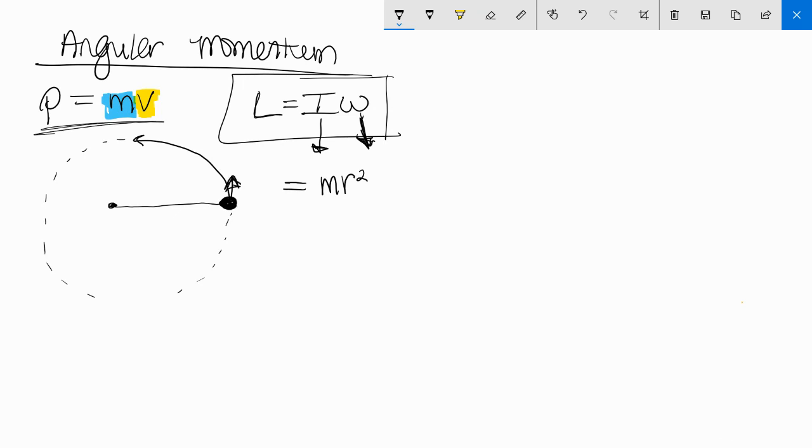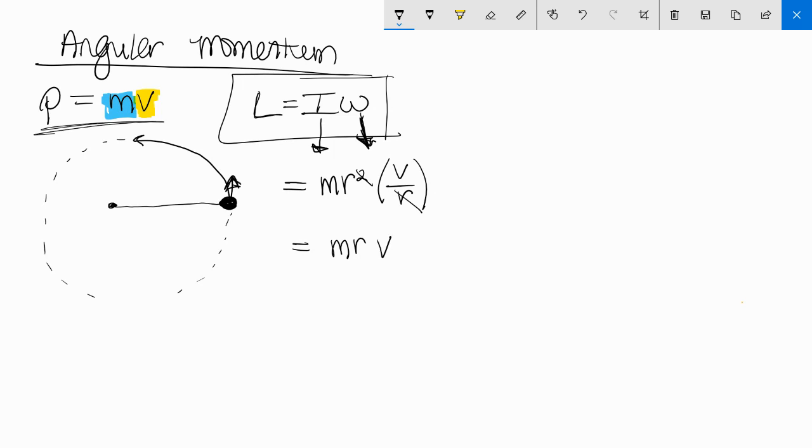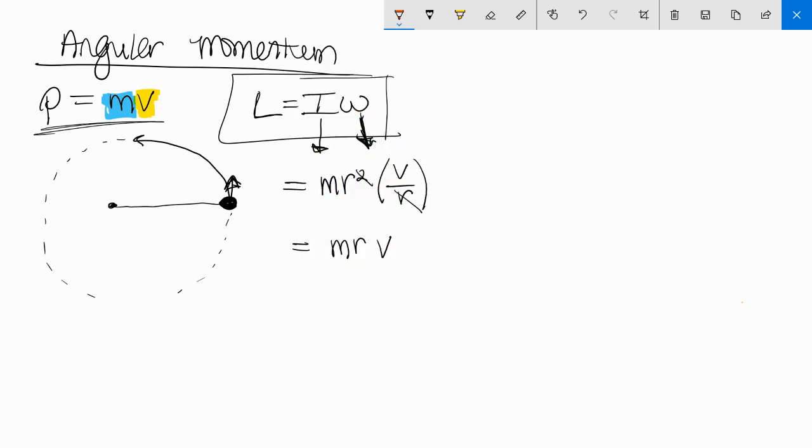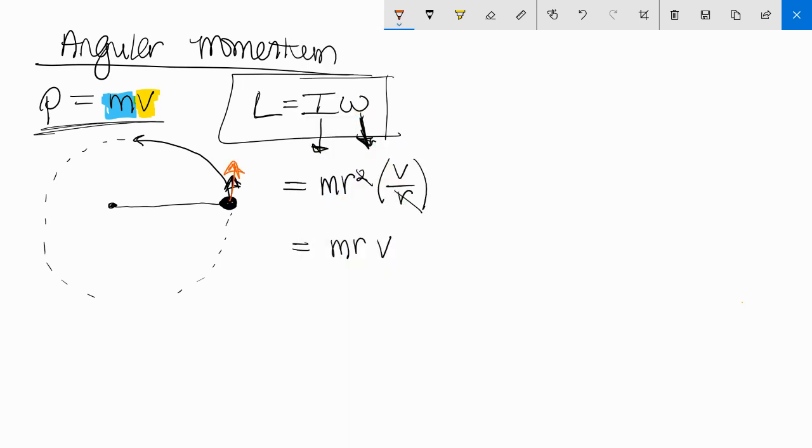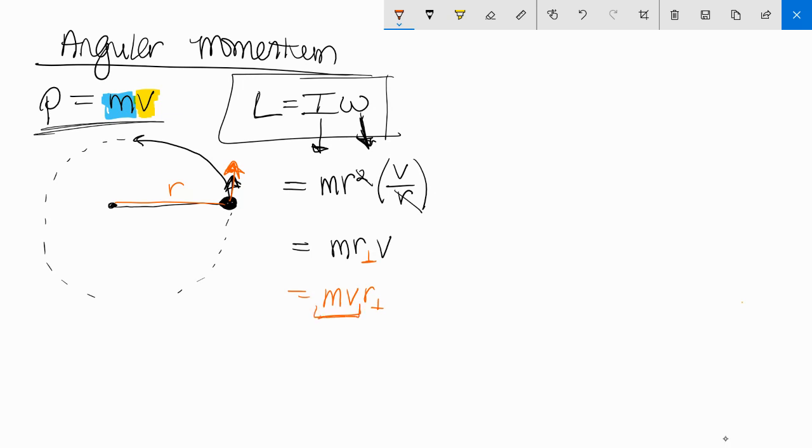So instead of writing omega, I'm going to write what omega is equal to, which is V over R. So this is your other equation for angular momentum. I can cancel out one of my R's, and I get mrv. And it's important to understand that this velocity and this R are perpendicular to each other, so I'm going to write a perpendicular right next to one of those.